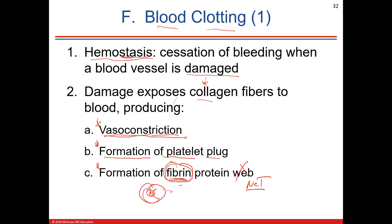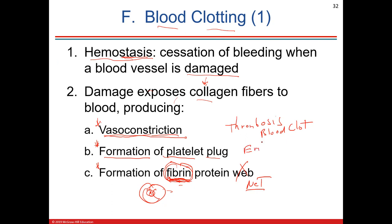This positive feedback keeps producing the web and plug. If it's not naturally broken up by anticoagulants, it gets worse and can cause a pathological blood clot — a thrombosis. Thrombosis is a pathological clot. An embolism or thromboembolism is a thrombosis that has moved — a moving clot.